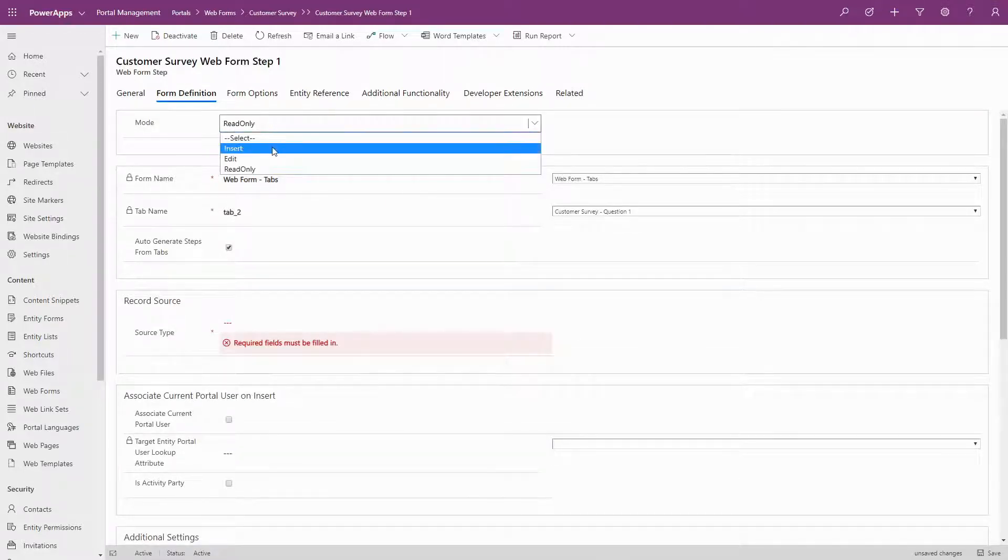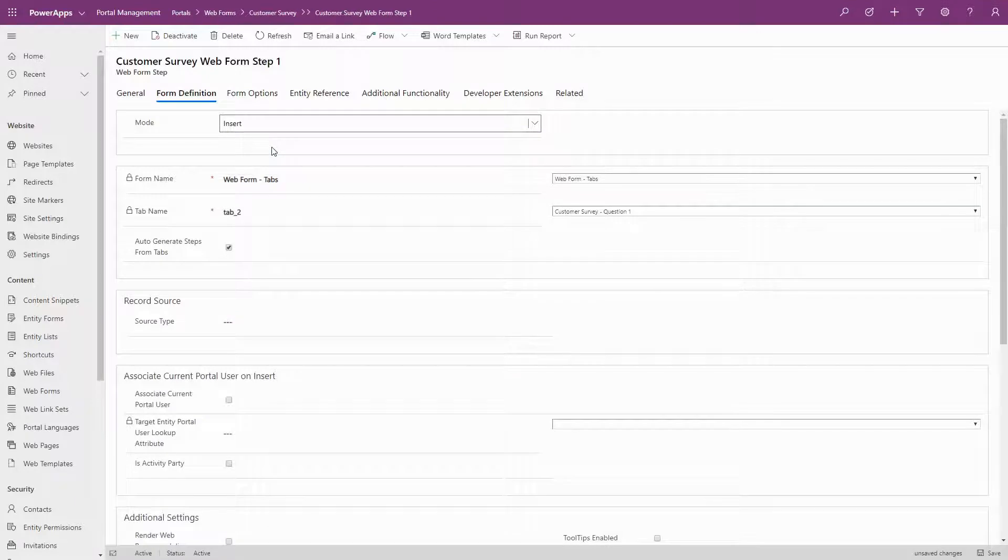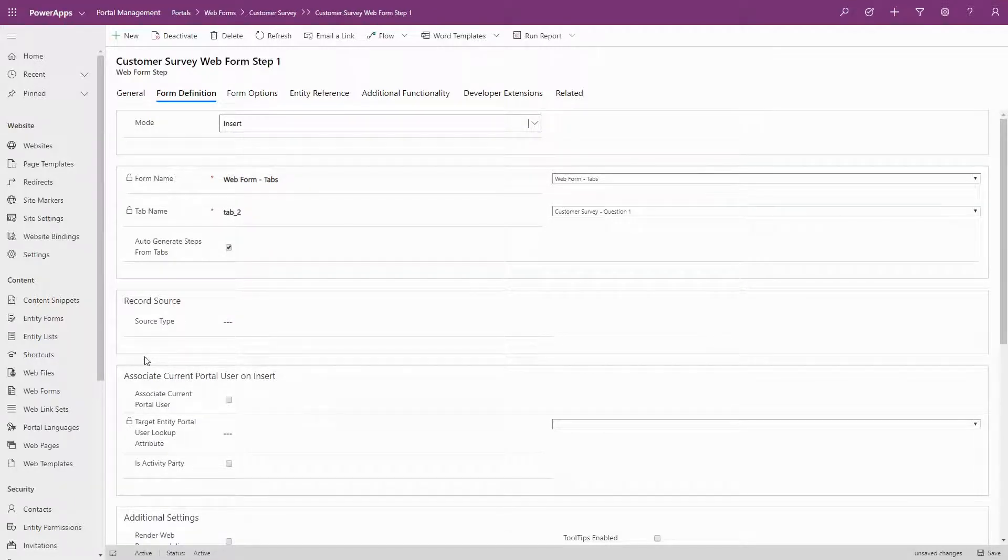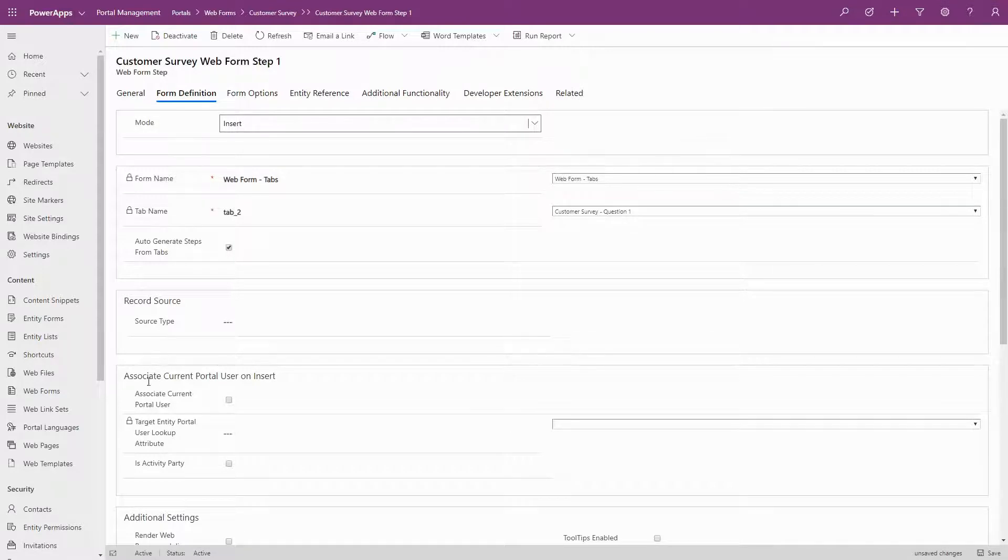If you selected Insert as the mode, you can choose to associate the newly inserted record with the current contact using the settings in the Associate Current Portal User on Insert section.